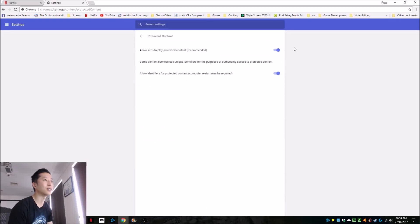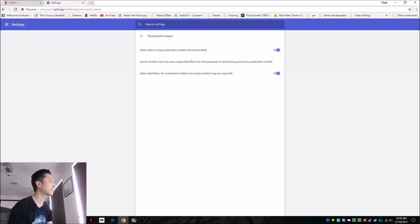And you're going to have to turn this on. All right, good luck with that guys.